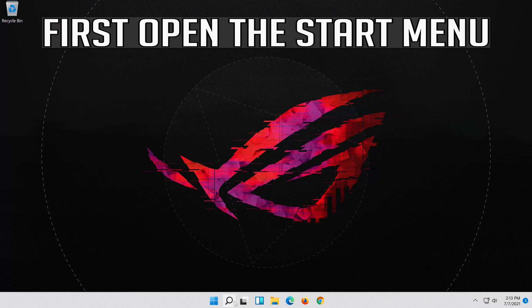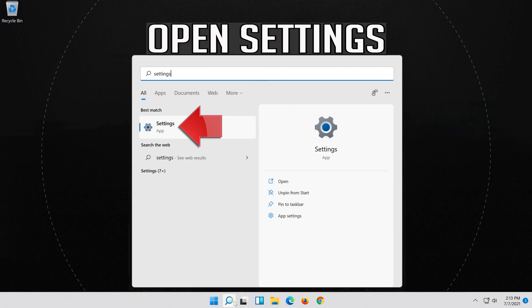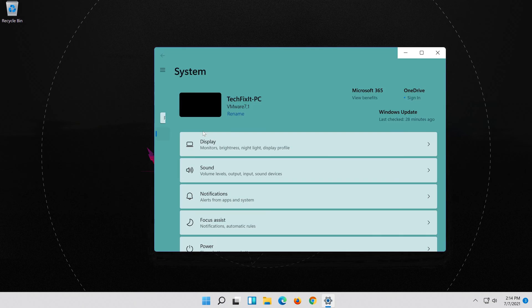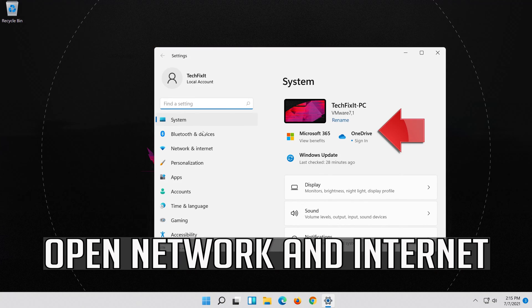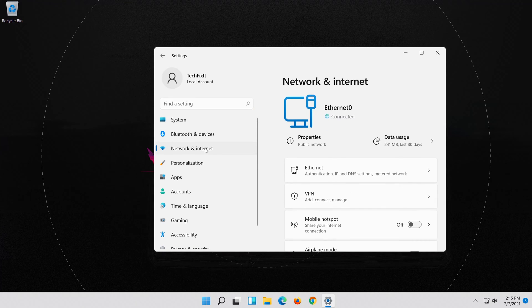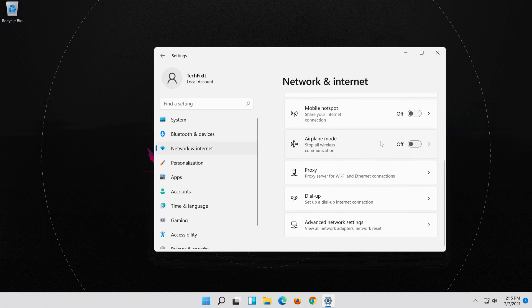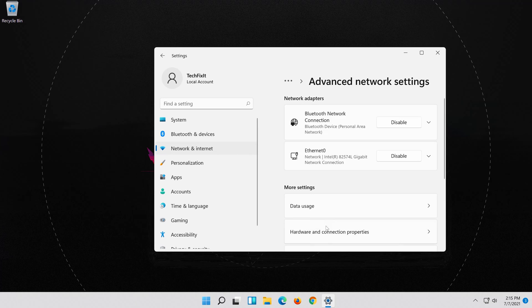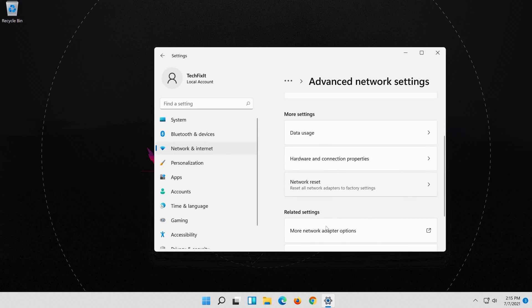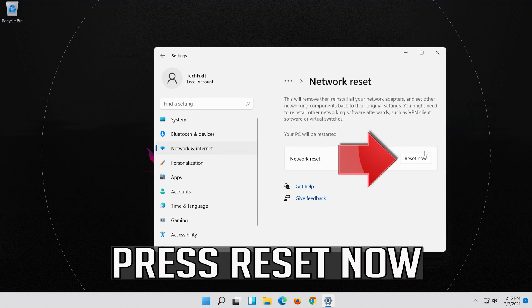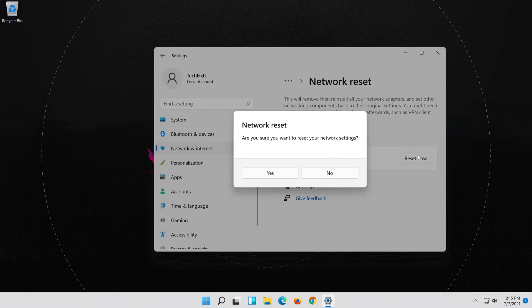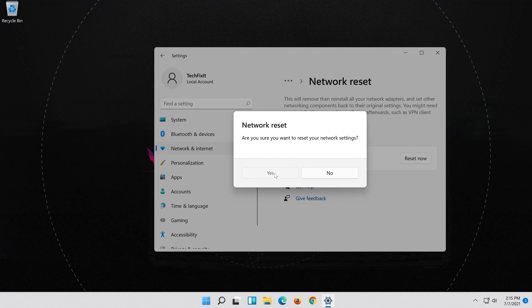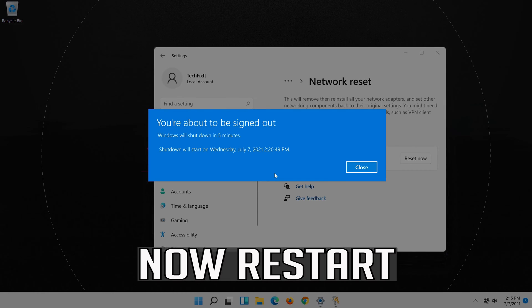First open the Start menu. Open Settings. Open Network and Internet. Click on Network Reset. Press Reset Now. Press Yes. Now Restart.